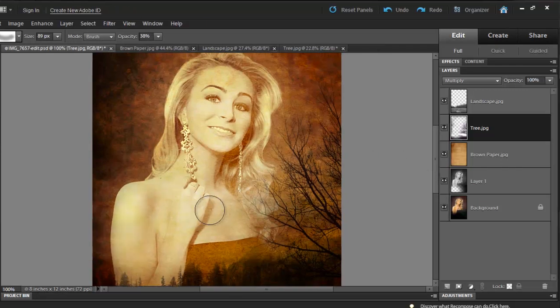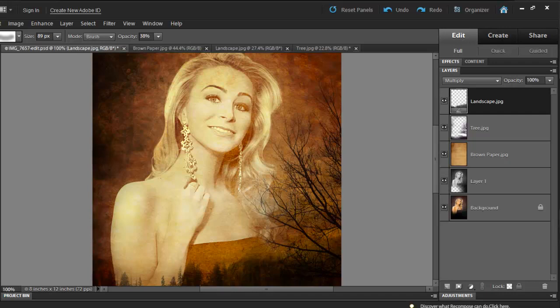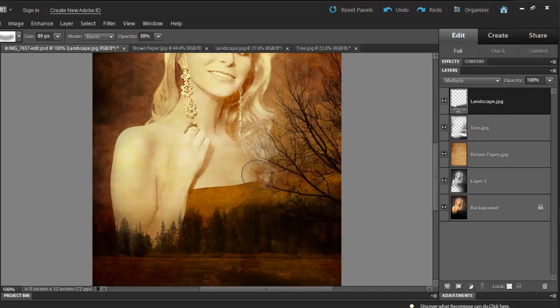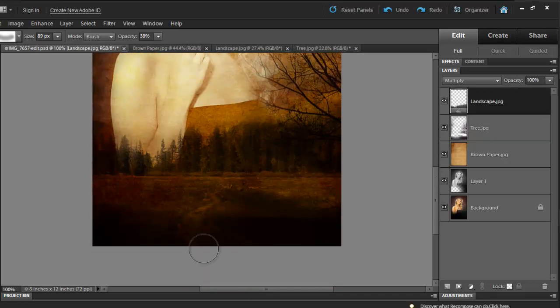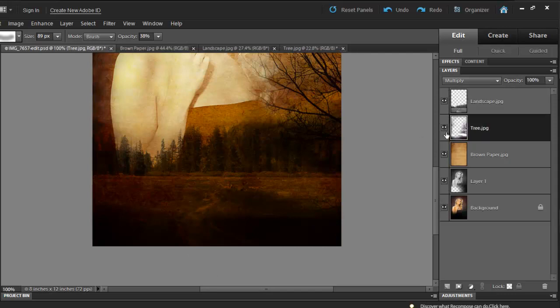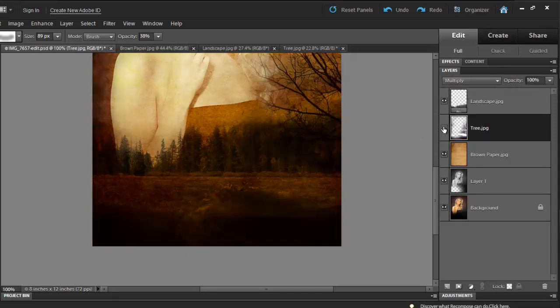I'm going to go to my Landscape layer and erase some of the landscape. And remember, we had a road right here and I want that road to show up. So I'm simply going to go to my tree layer, because the tree layer is covering the road, and then I'll start erasing.